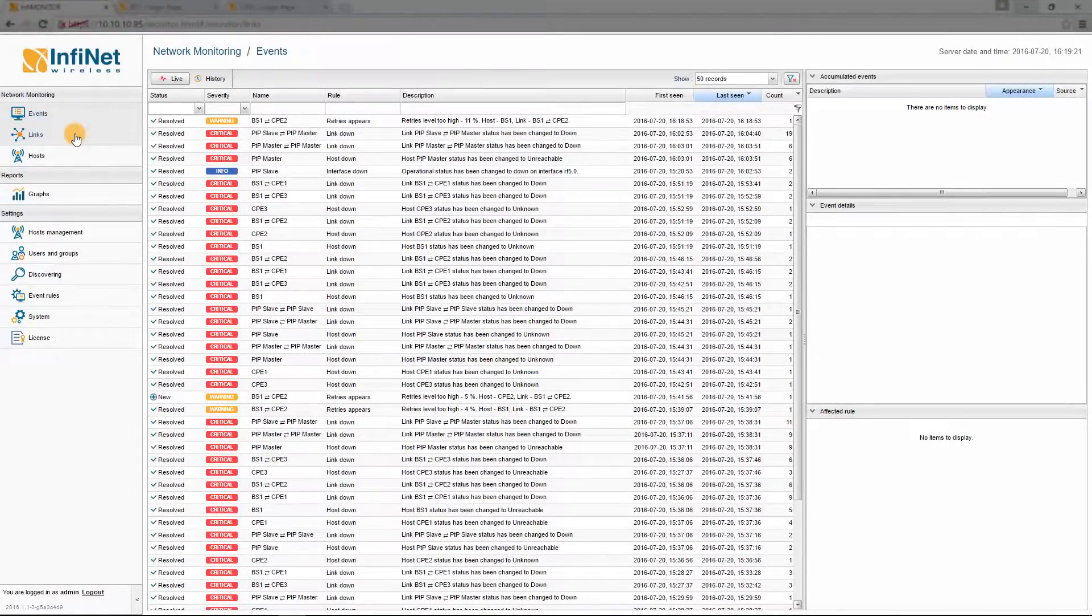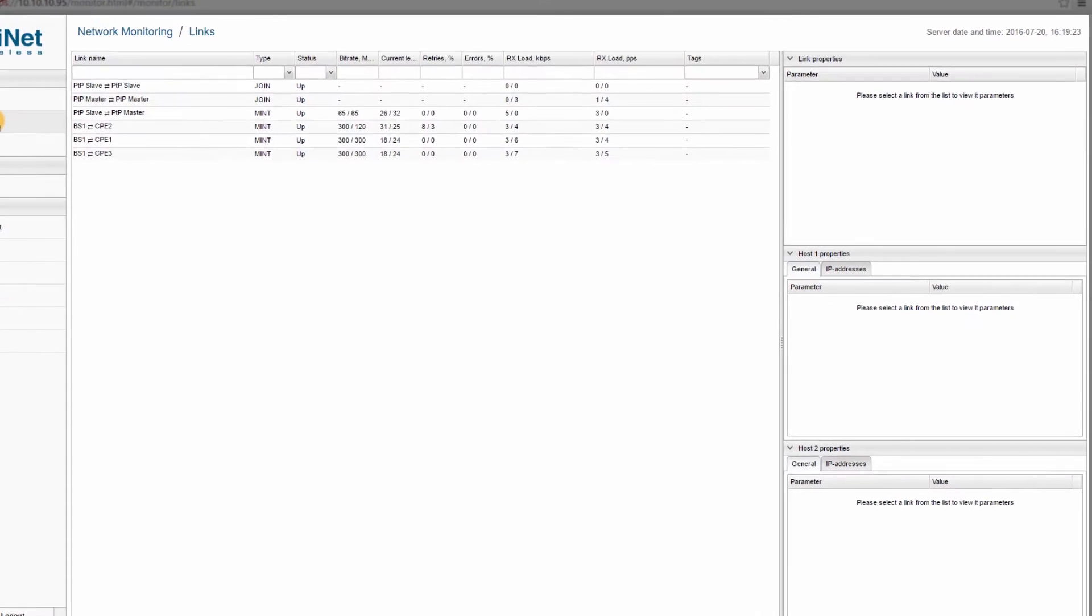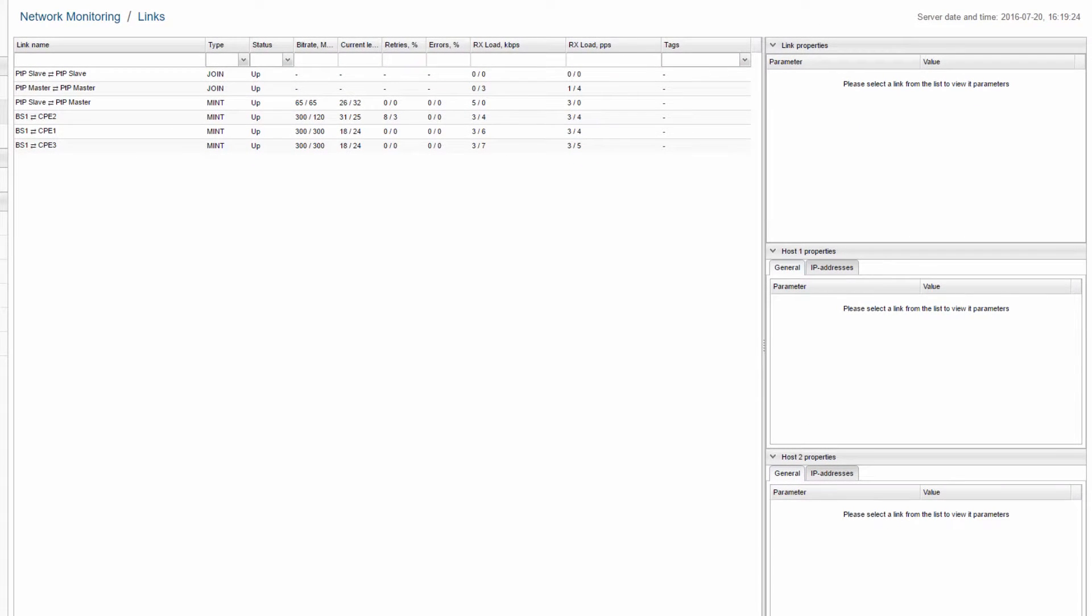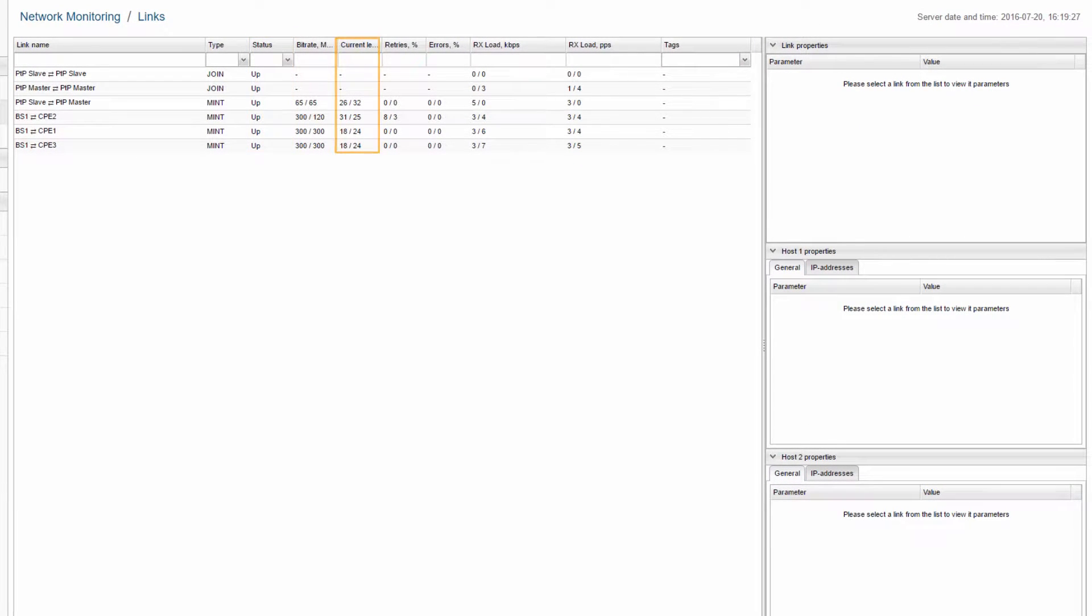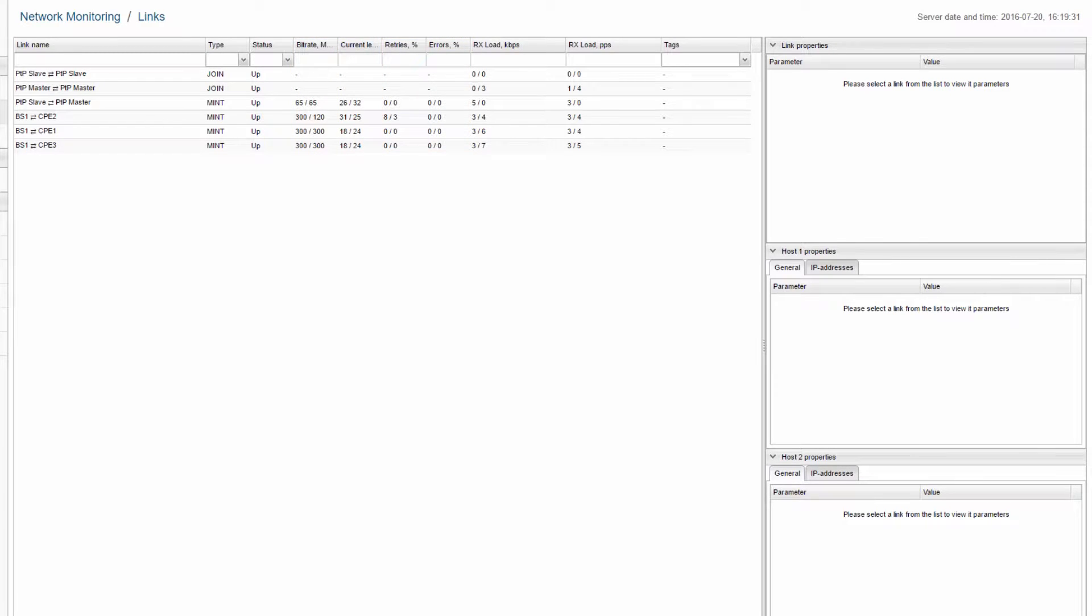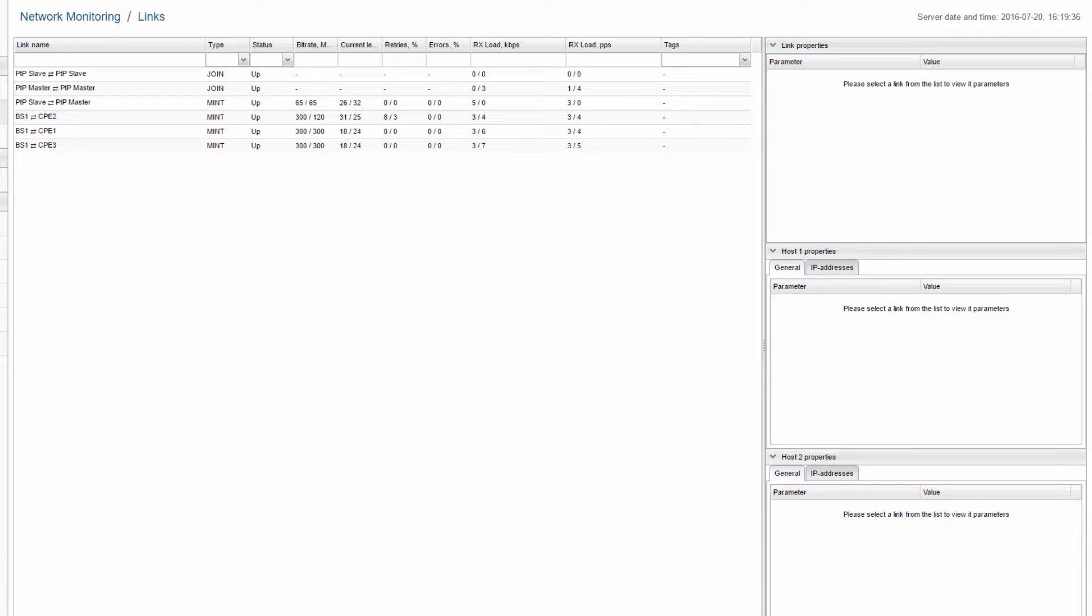The Links section displays information about every link in the network like status, signal levels, bit rates, retries, error percentages, traffic loads, etc. For each link, the information is updated every 5 minutes.